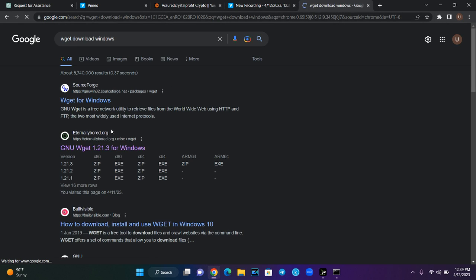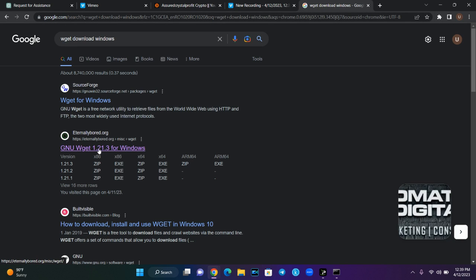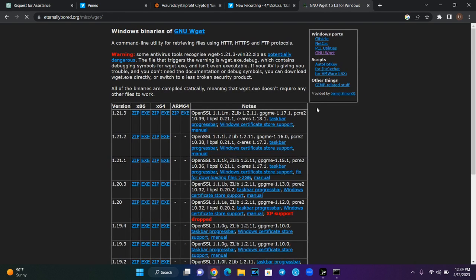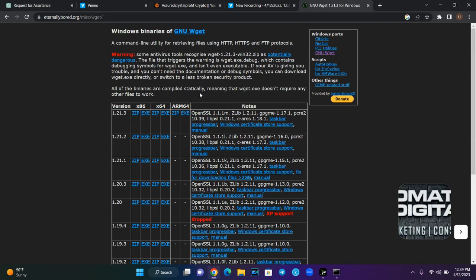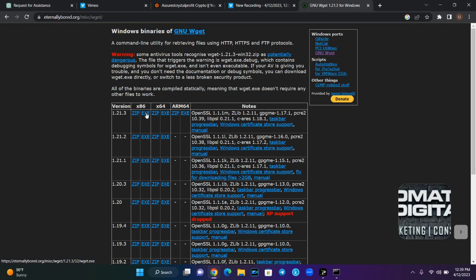Once the page opens, click the next step — the link for the WGET download. Now wait for it to load. You have to click the 32-bit version because it works with 32-bit systems. I have already downloaded it so I won't be downloading again.